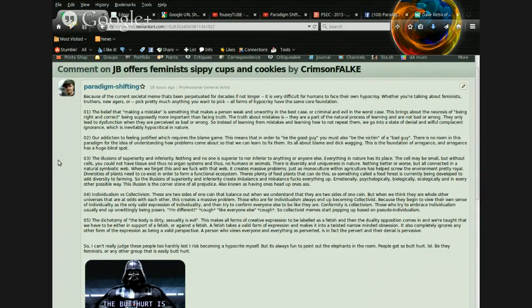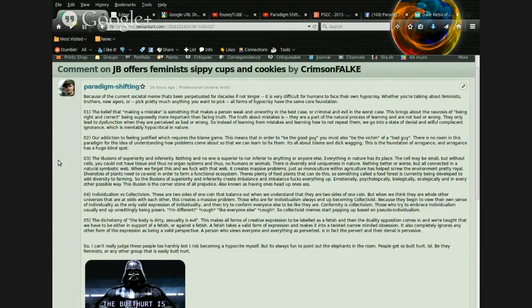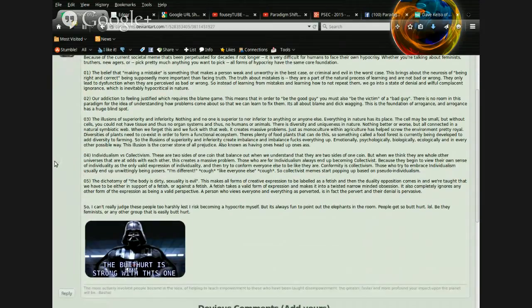Two, our addiction to feeling justified, which requires the blame game. This means that in order to be the good guy, you must also be the victim of a bad guy. There is no room in this paradigm for the idea of understanding how problems come about so that we can learn to fix them. It's all about blame and dick-wagging. This is the foundation of arrogance, and arrogance has a huge blind spot.